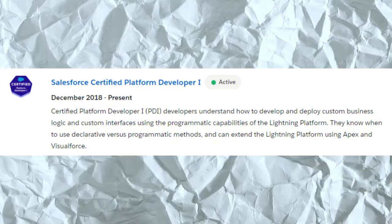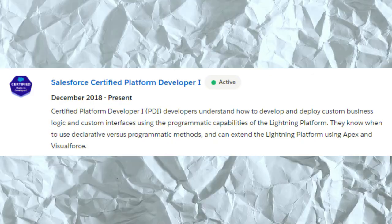My first certification in Salesforce was the Platform Developer 1. I was at a company about four years ago, and essentially what happened was that this company required a certain number of developers with certifications on the project, so I was one of the people selected to get the certification.